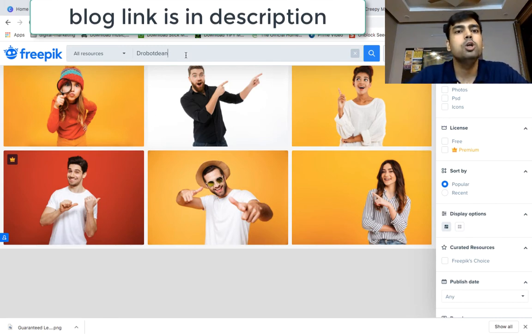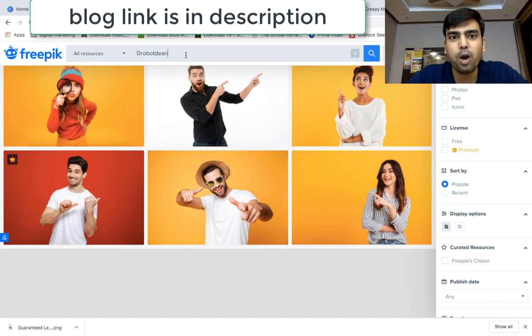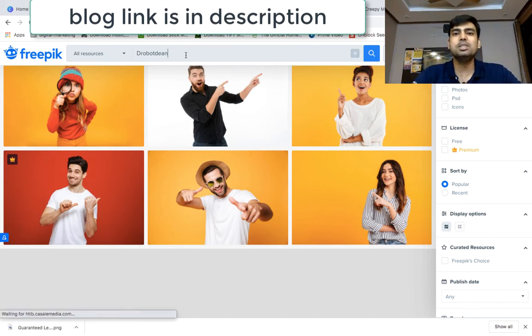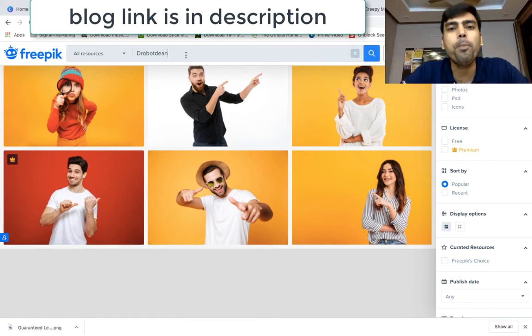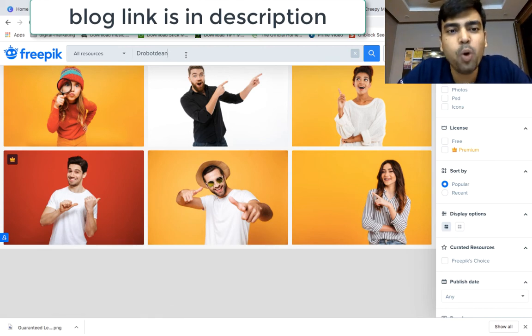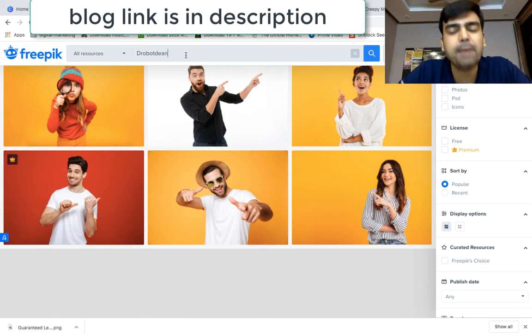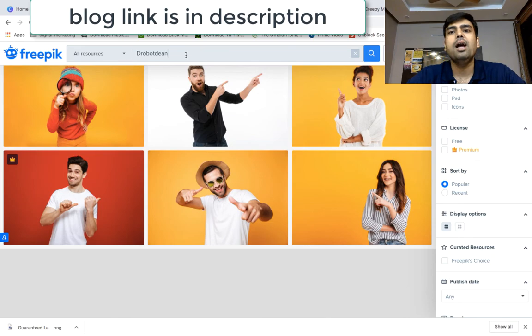So please check out this particular blog and get the best benefit of it. That's it guys today and hope you like the video. If you like this video, do subscribe to this channel and like the video.